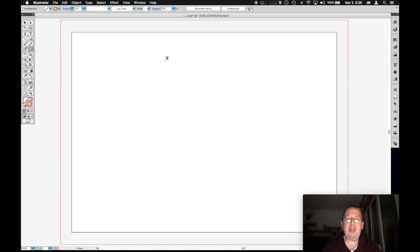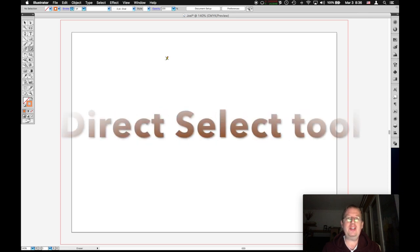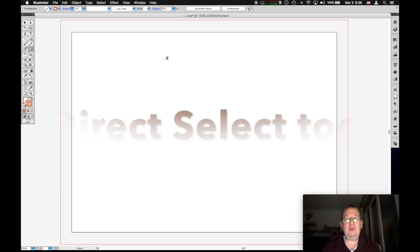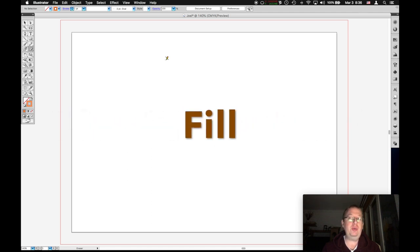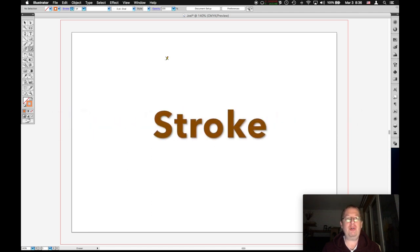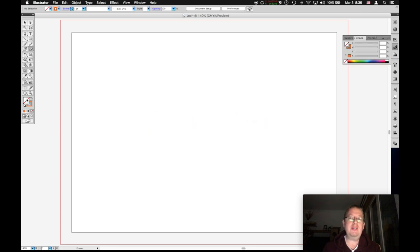Today's objective is to learn about the following tools: the select tool, the direct select tool, the shapes tool, the pen tool, the fill tool, and the stroke tool. Now I've already shown you two of these. This is the fill. This is the stroke. So let's talk about the shapes tool.